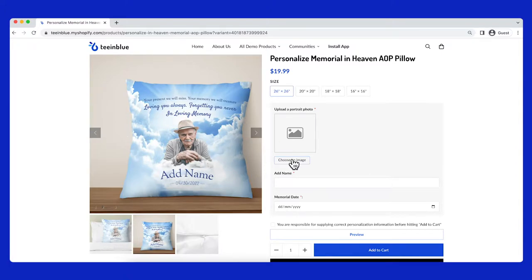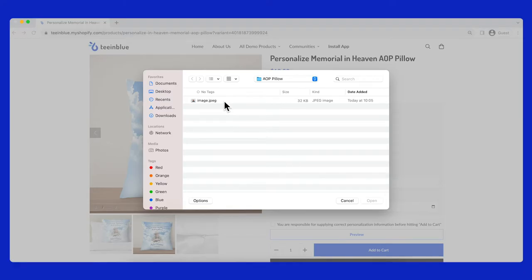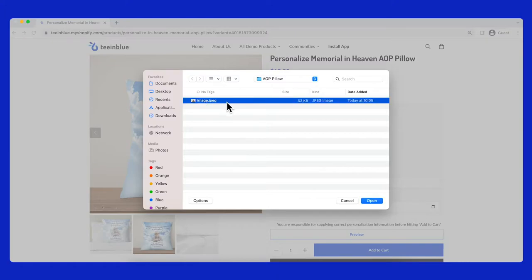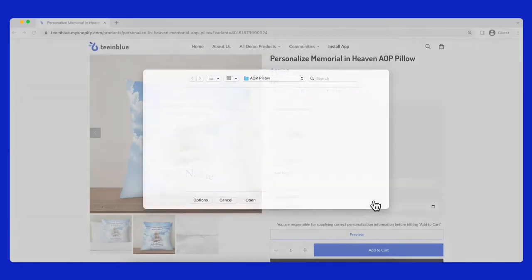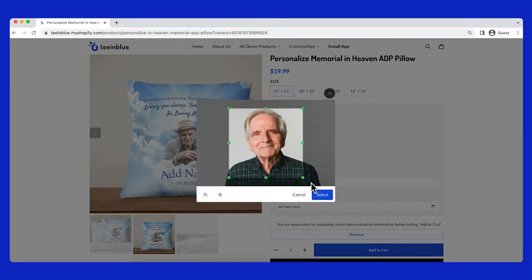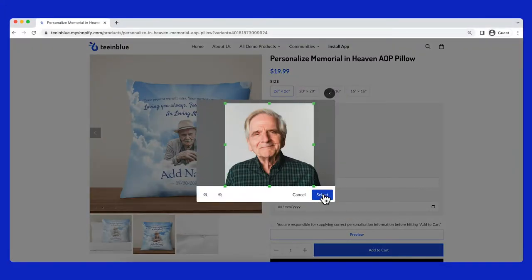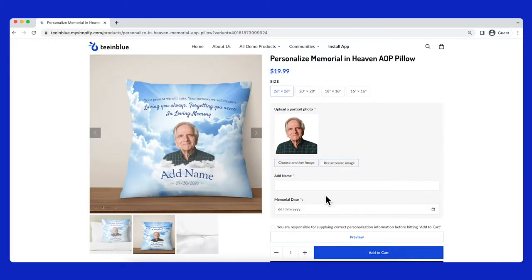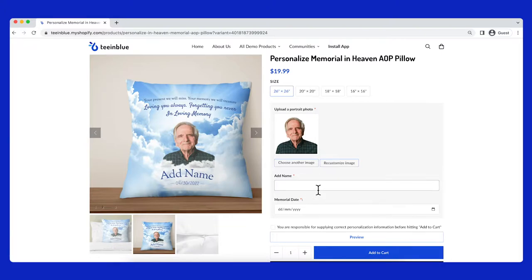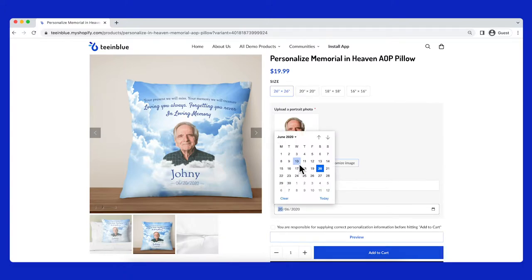In this product page, customers can upload an image and the image background will be automatically removed. They can also change the name and choose a date from date picker.